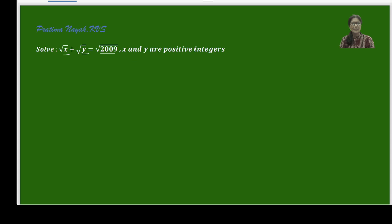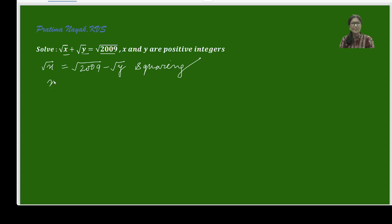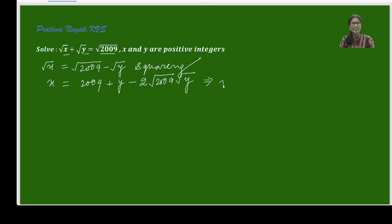So what is the regular process of solving it? We take one variable to one side and the other variable to the other side to make a relation. I'll do the same thing. Since it is a square root function, I am squaring both sides, and I'll get x equals 2009 plus y minus 2 times square root of 2009 times square root of y.